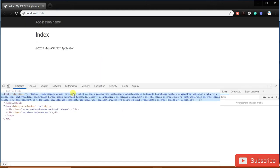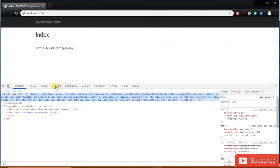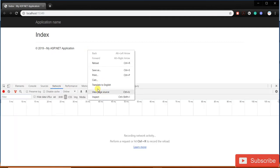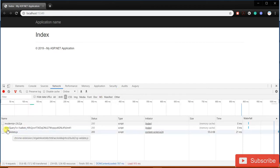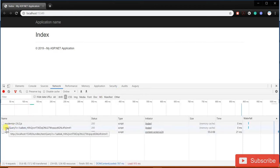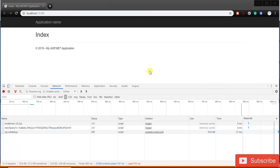Now you can see there is one file — testjquery — and it's including a version parameter in the name. This version is very important. You may have heard about cache busting — this version parameter is key to that concept.